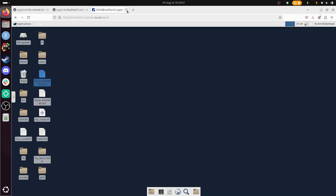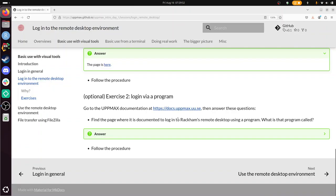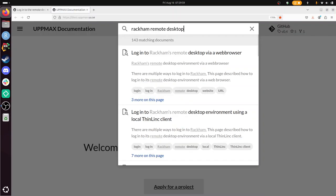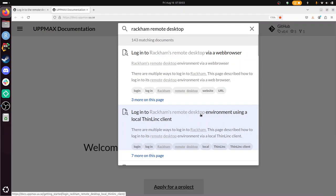And the program is, well, I'll show that I can find it. So I'm going to search for Rackham remote desktop. There! Log in to Rackham's remote desktop environment using a local Thinlink client. So the program is called Thinlink. And if you've watched carefully when I logged in, you've seen it in the back.